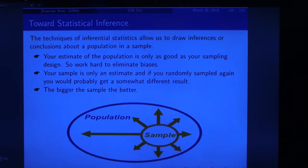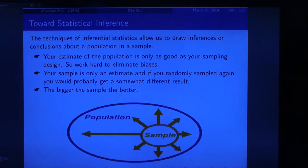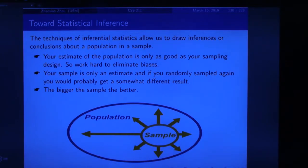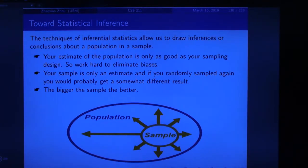This class is called statistics. A parameter refers to something about the population, and a statistic is something that refers to the sample. This is where real statistics starts. The techniques of inferential statistics allow us to draw inferences or conclusions about a population from a sample. No matter what kind of experiment or survey you do, you want your calculation to be valid and applied to a large population. But we can only do the experiment on a sample, so we estimate the parameter from the statistic of the sample.